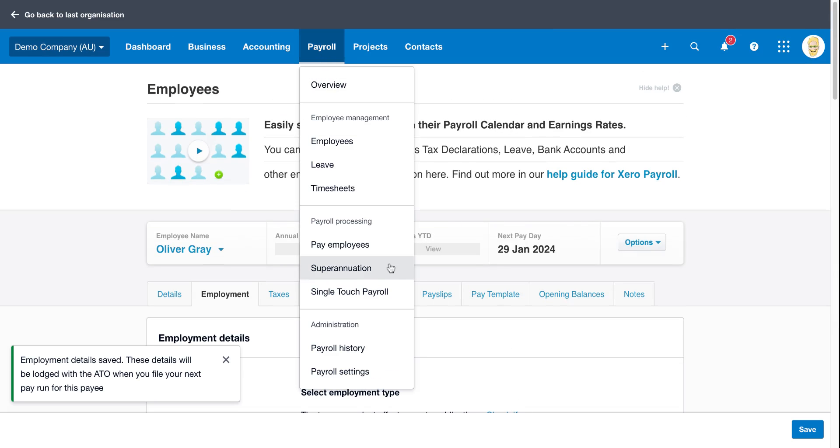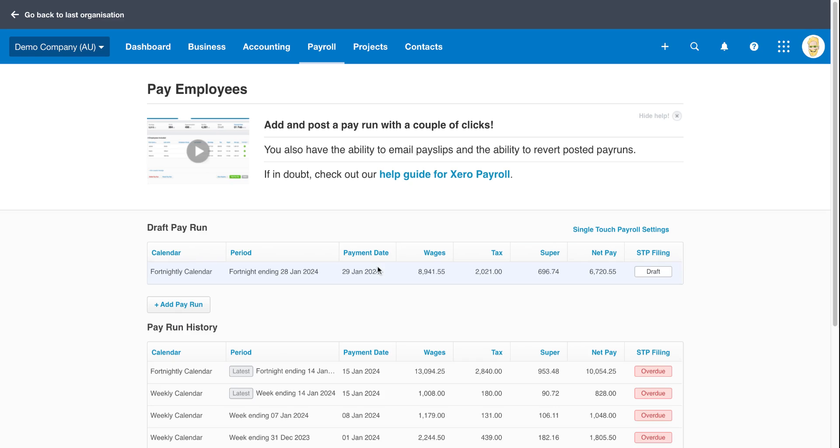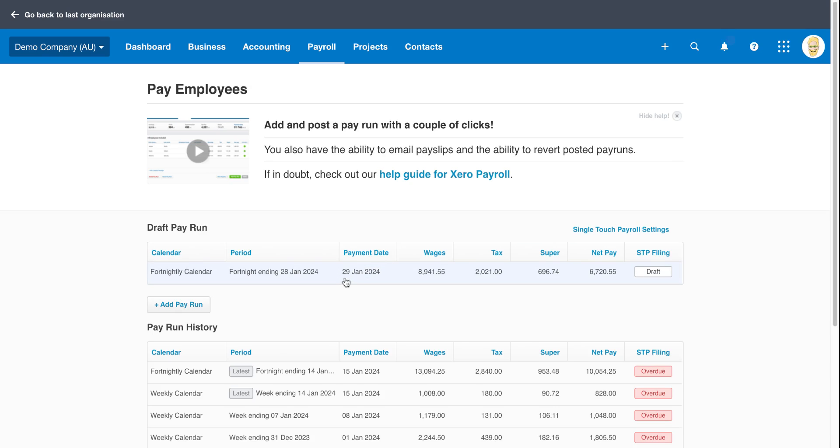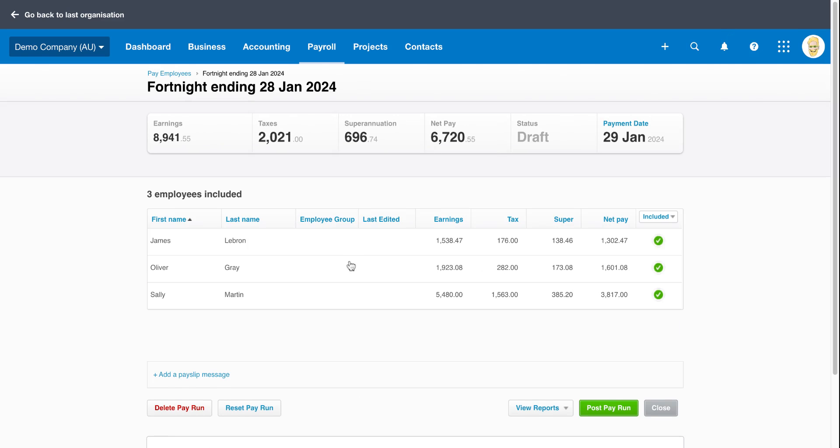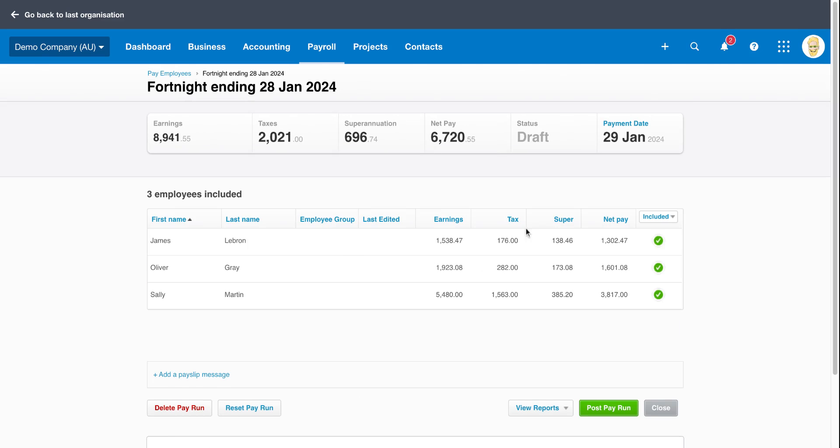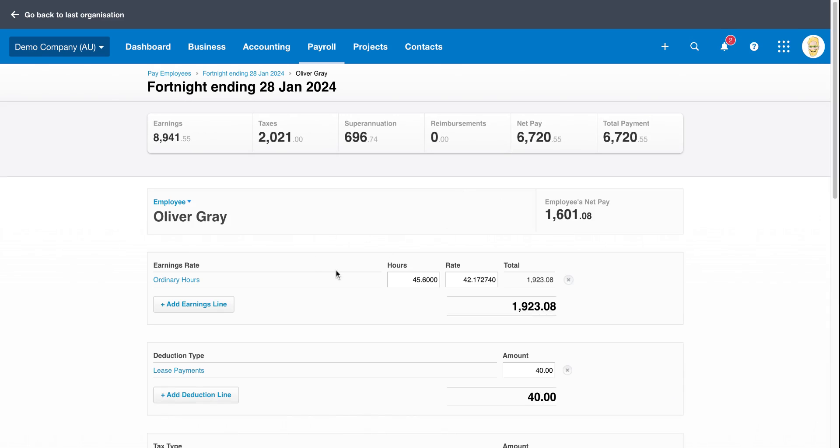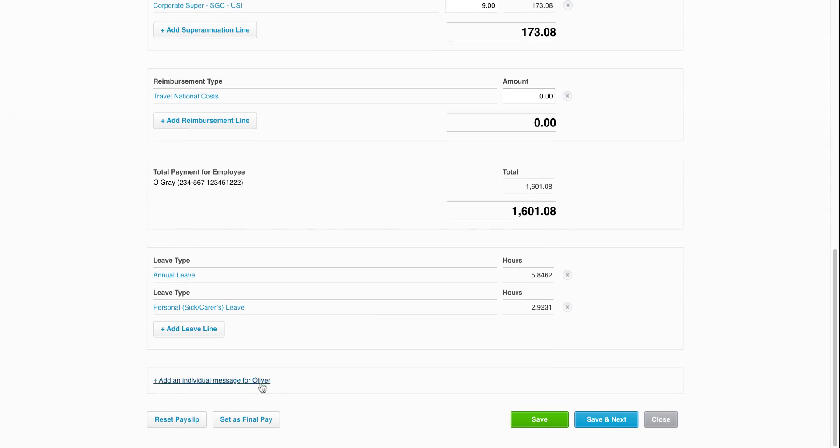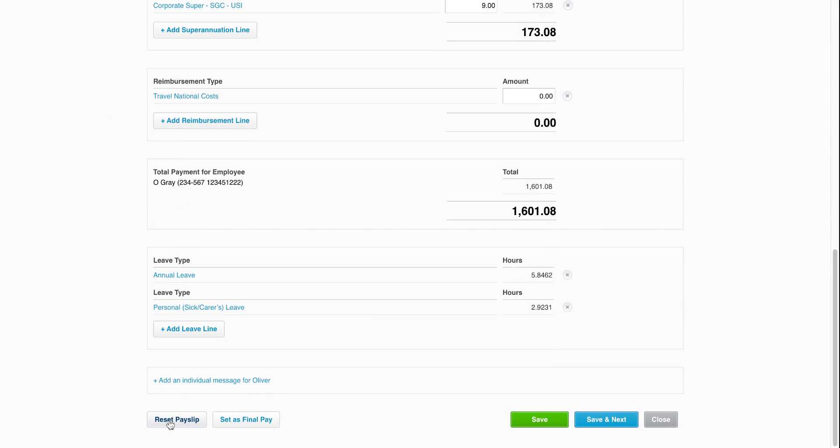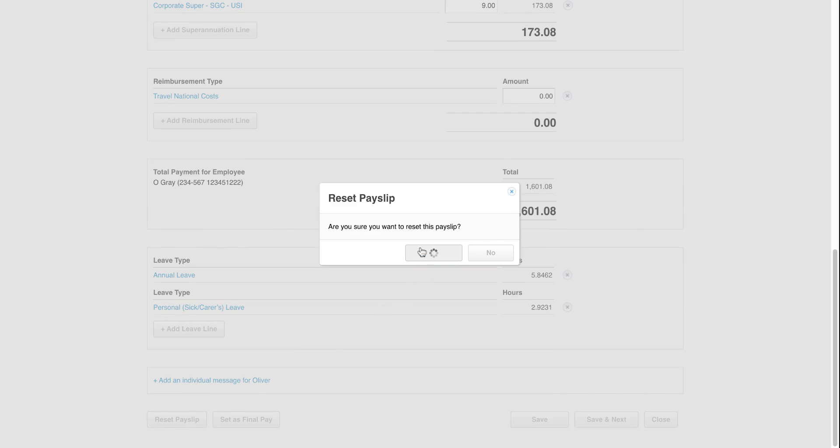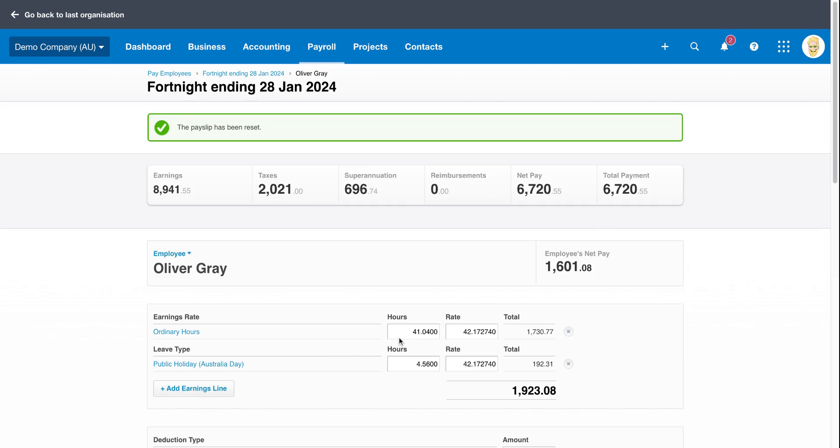I go back to payroll, pay employees again. By default, this is probably not going to automatically come through. So if it doesn't, all you need to do is scroll down the bottom and click on reset pay slip. And you can see now that it's actually split it.